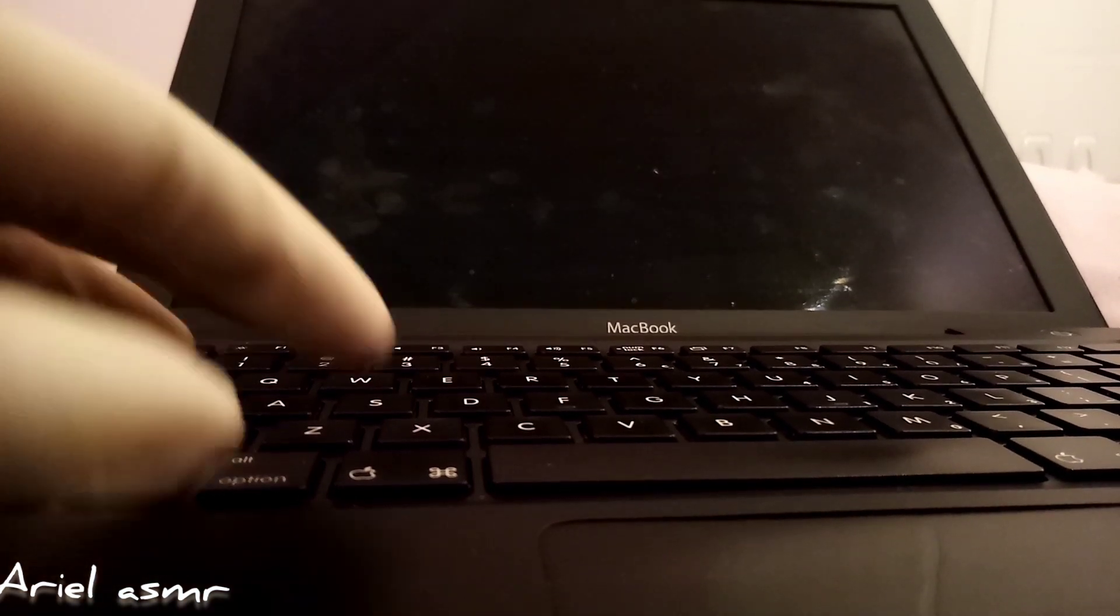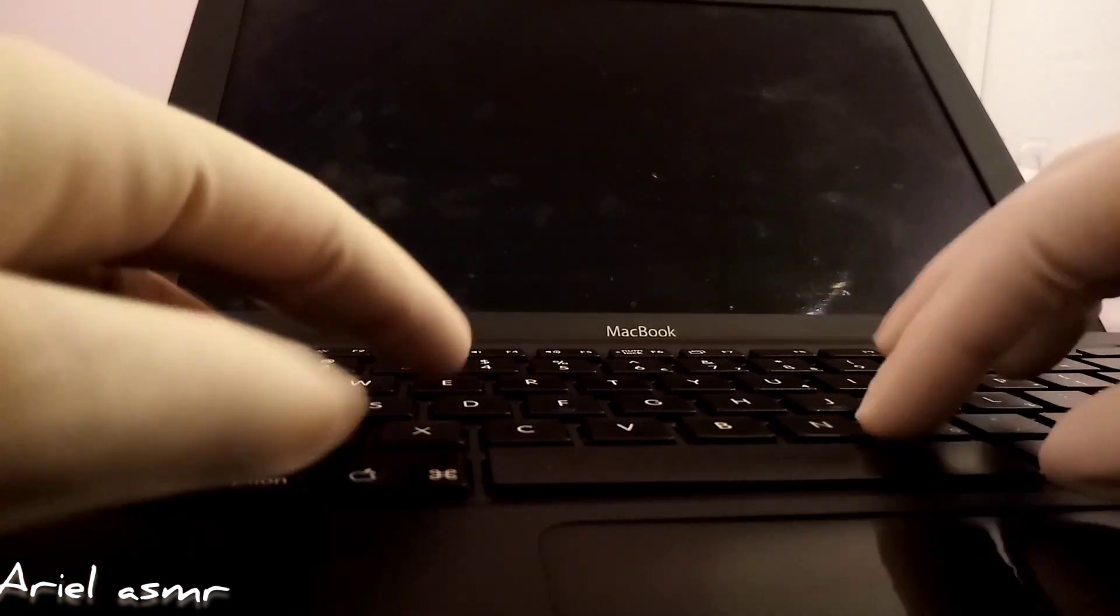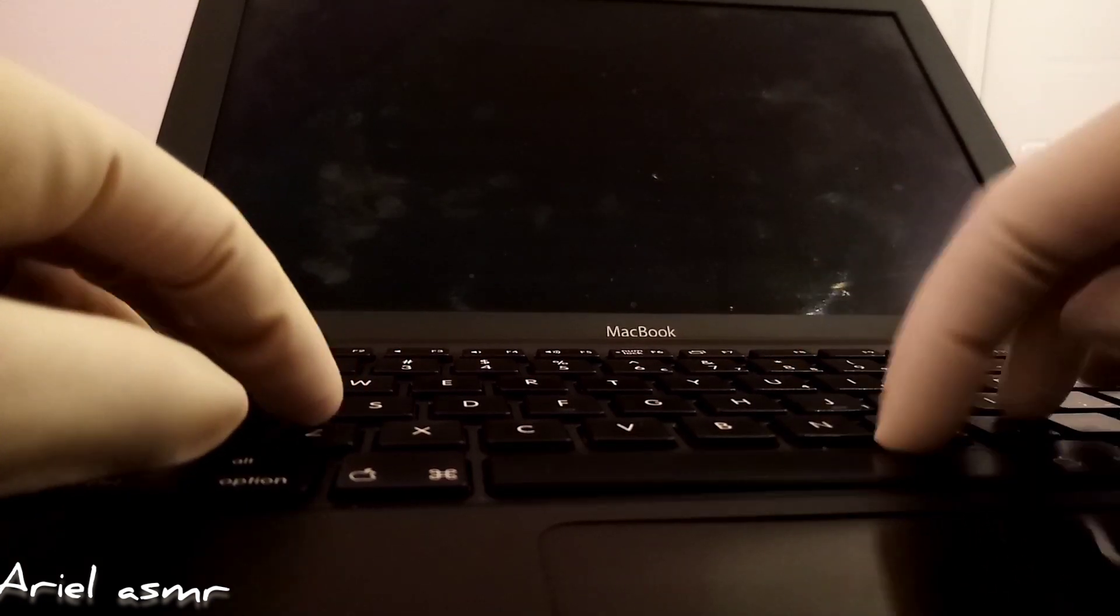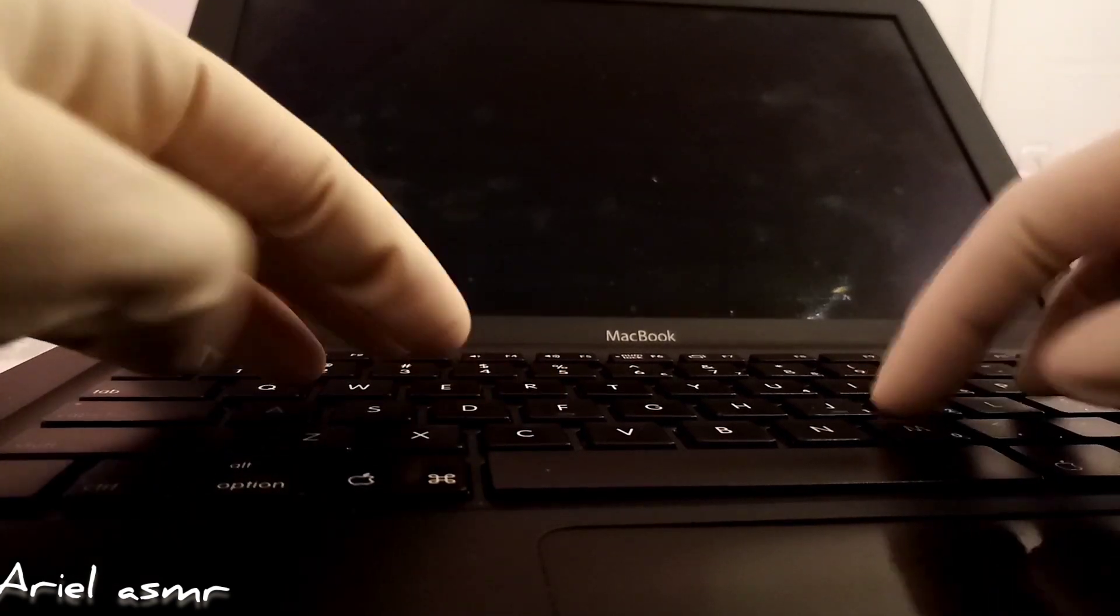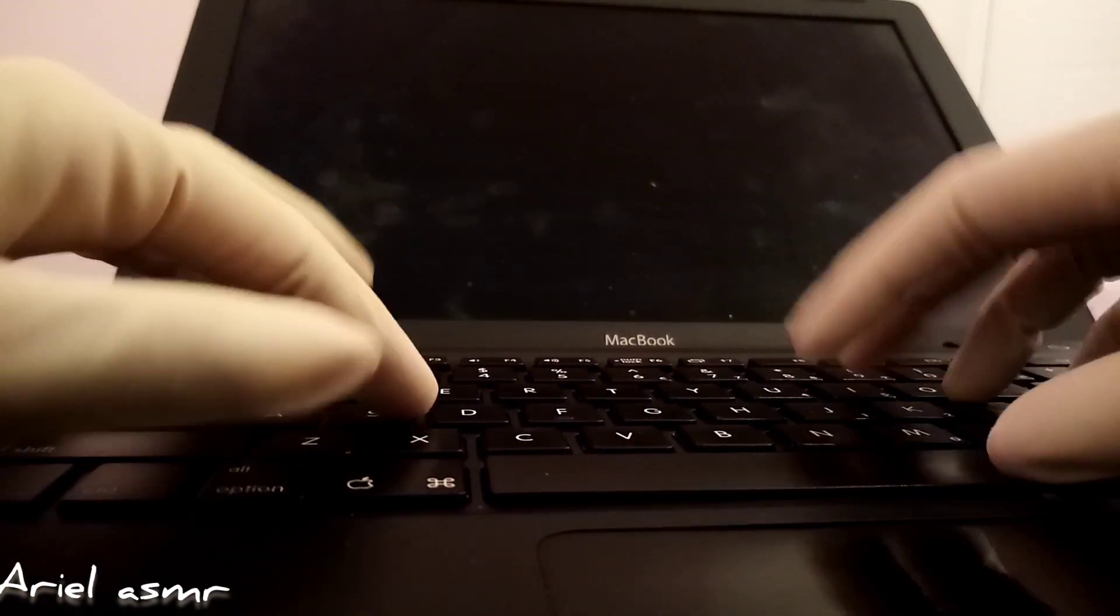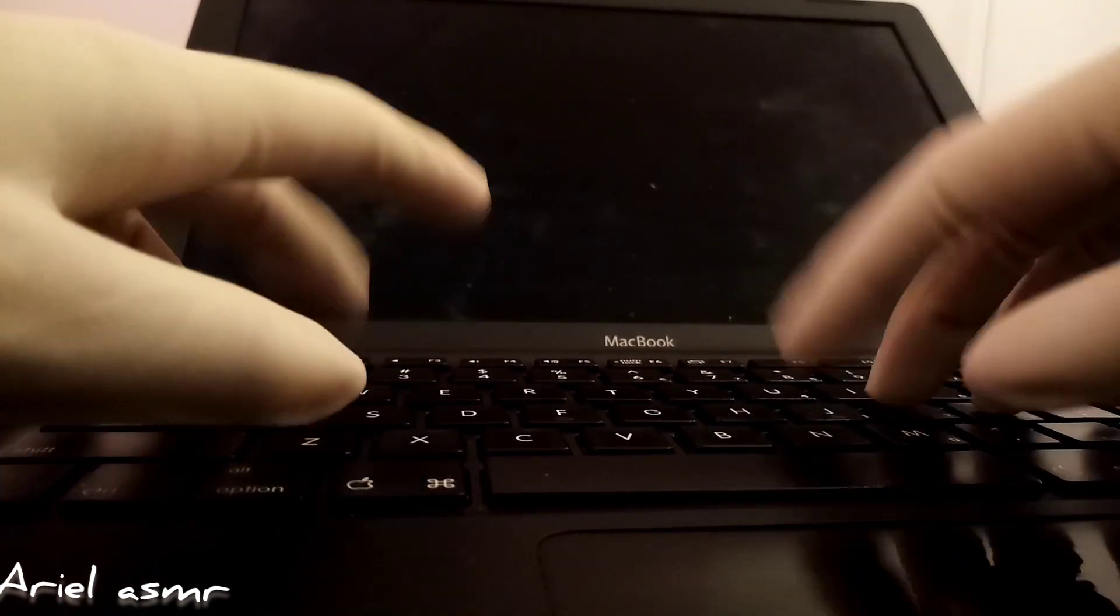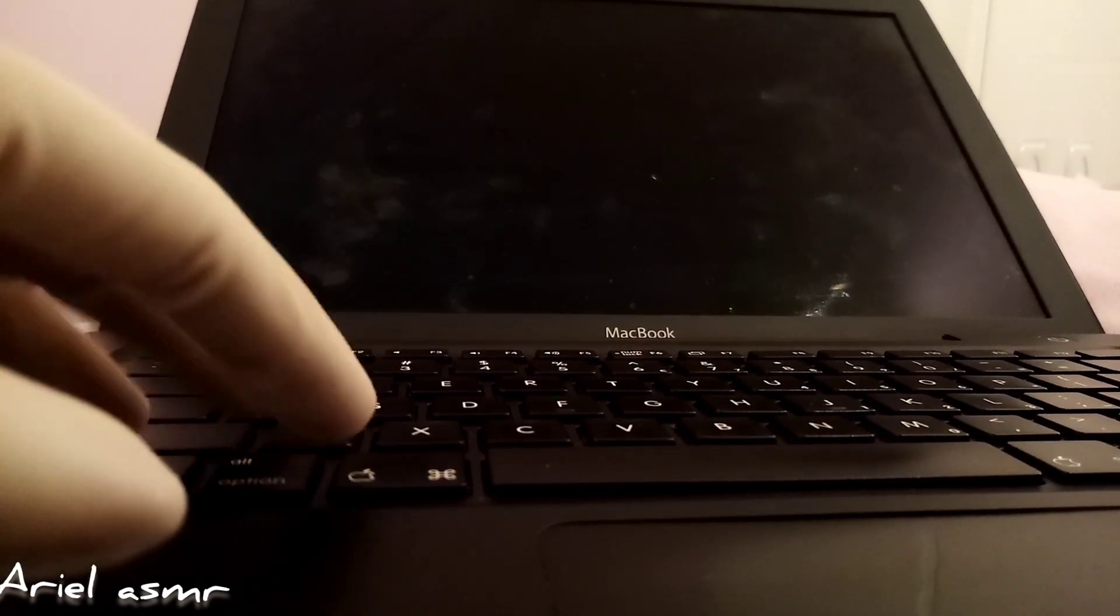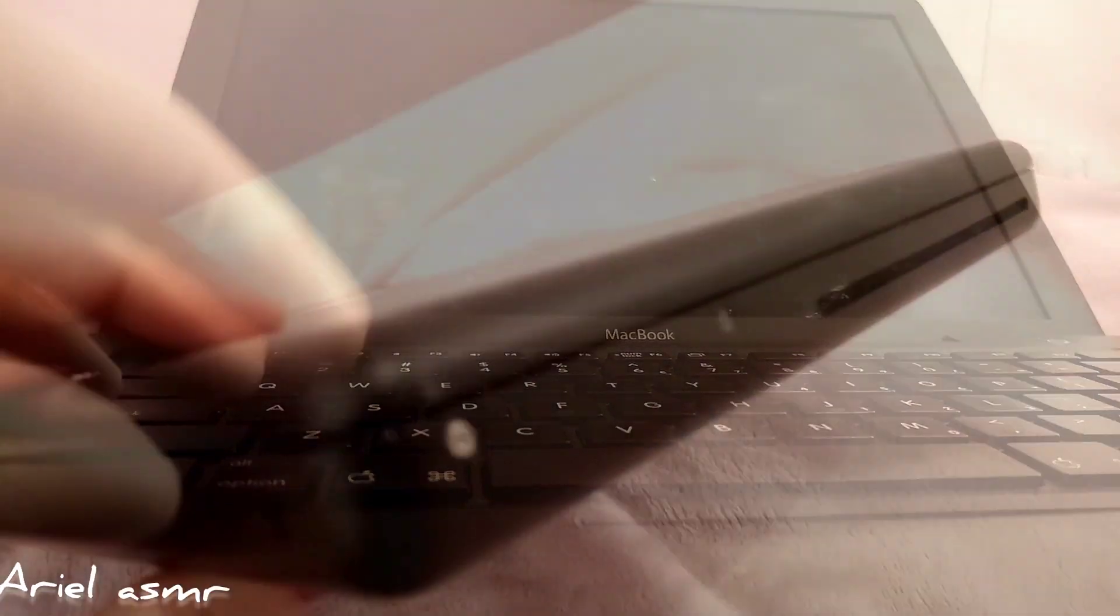We're just going to do some more of this. Oops, that was my thumb. Let me just adjust these a bit.